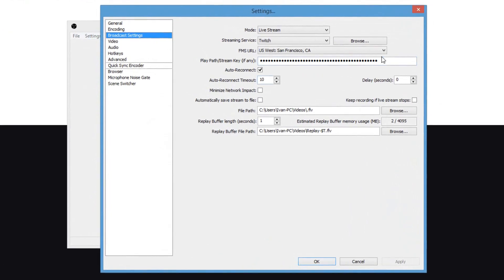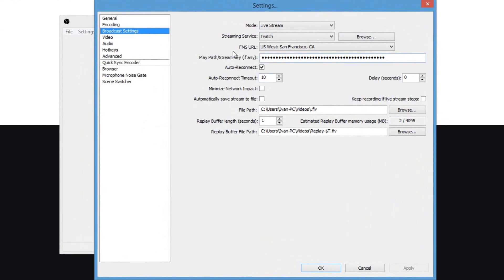You're going to paste your stream key right here. And basically, if you want to save your stream to your computer or your hard drive, you can tick this box if you want to save it. But you don't have to.